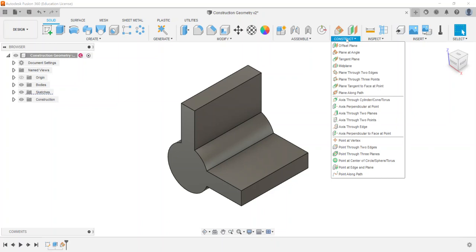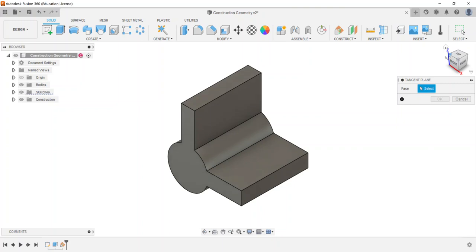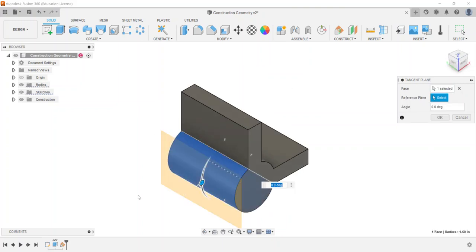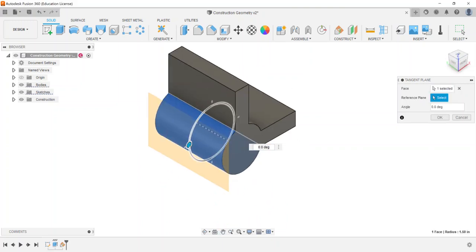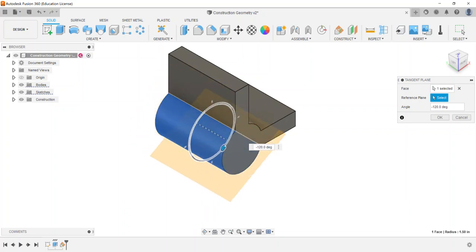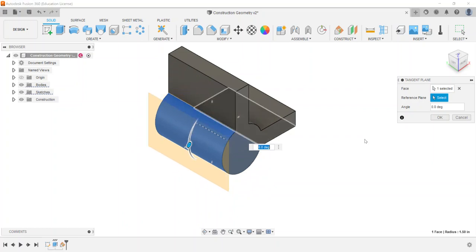Tangent plane is pretty easy. If you select a face of a circular object, as I click and drag the grip it stays tangent to the face of the cylinder. You can set it at a different angle or position as needed.